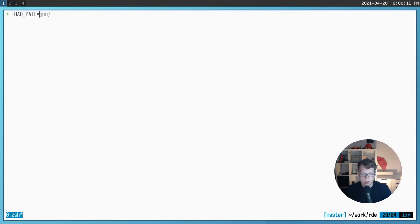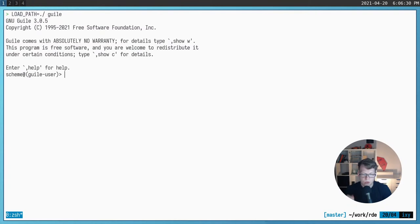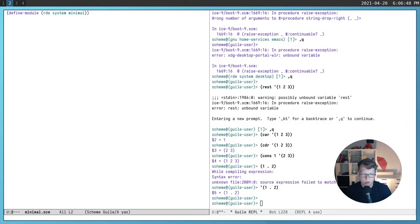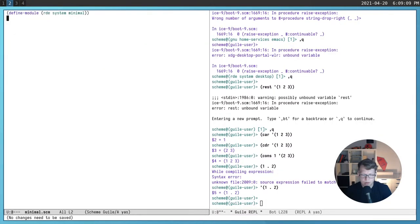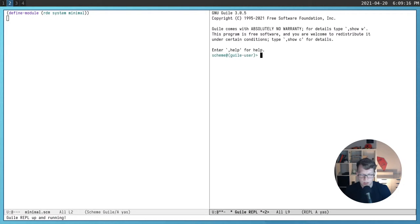You can set the load path as an environment variable. You should set the root of your project as the load path — for our case it will be the work/rde directory. After that every Guile command will evaluate its input according to the source code declared in our modules. For example, our simple module has no code yet.